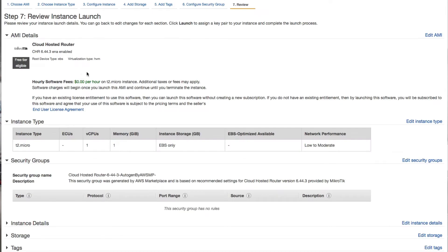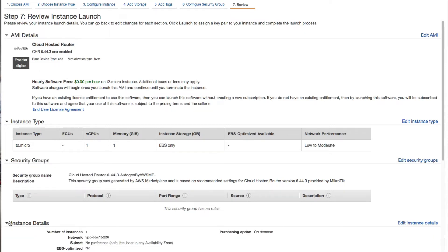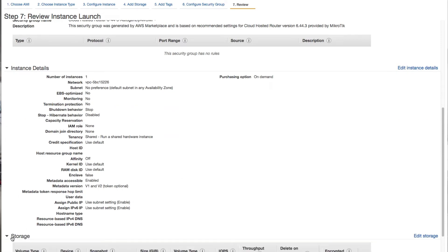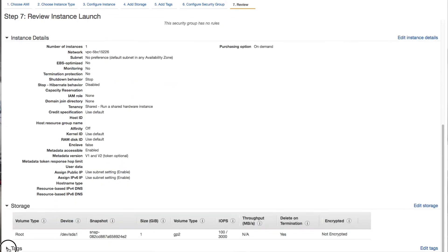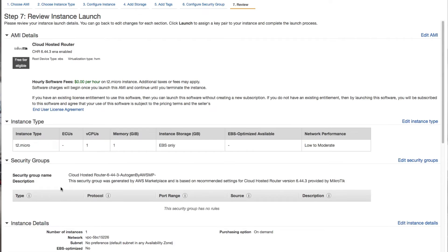This is the review and launch page, where you can review the details of the cloud hosted router instance. If you'd like to make any changes, you can expand into each section and make adjustments, or click on the previous button to go back to previous sections.